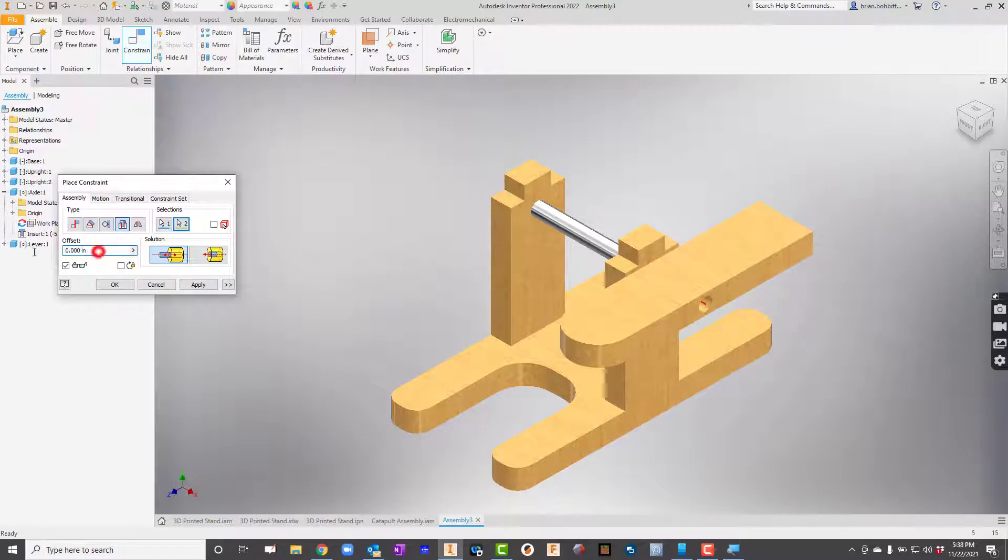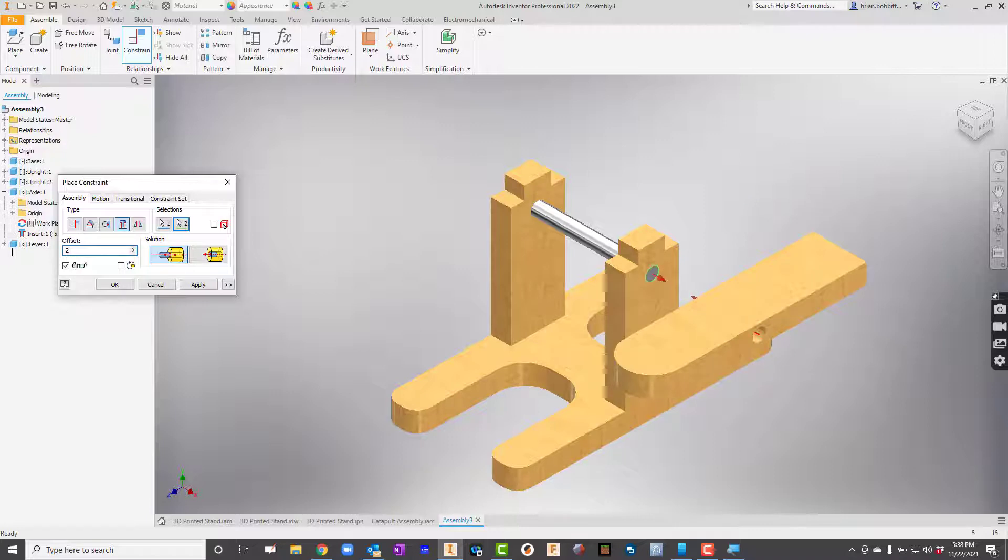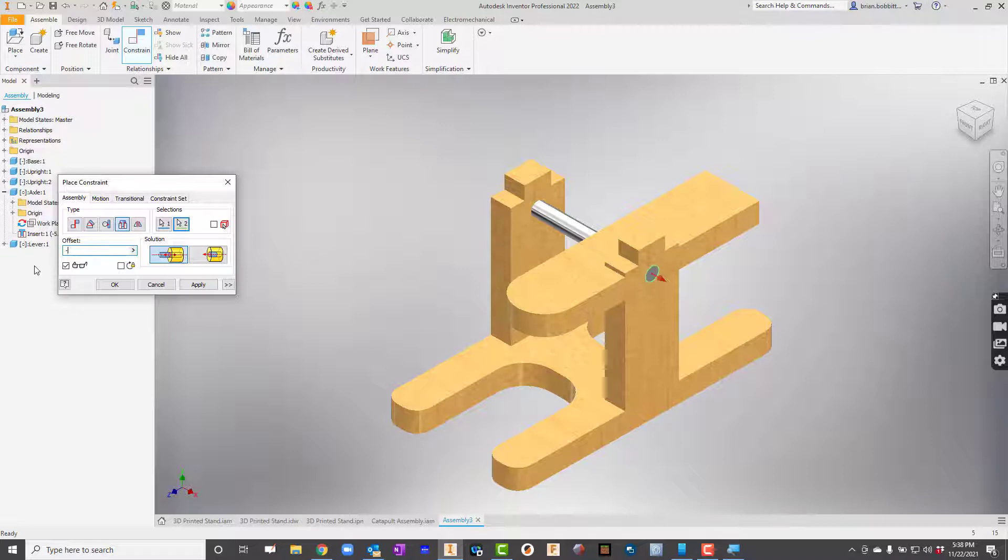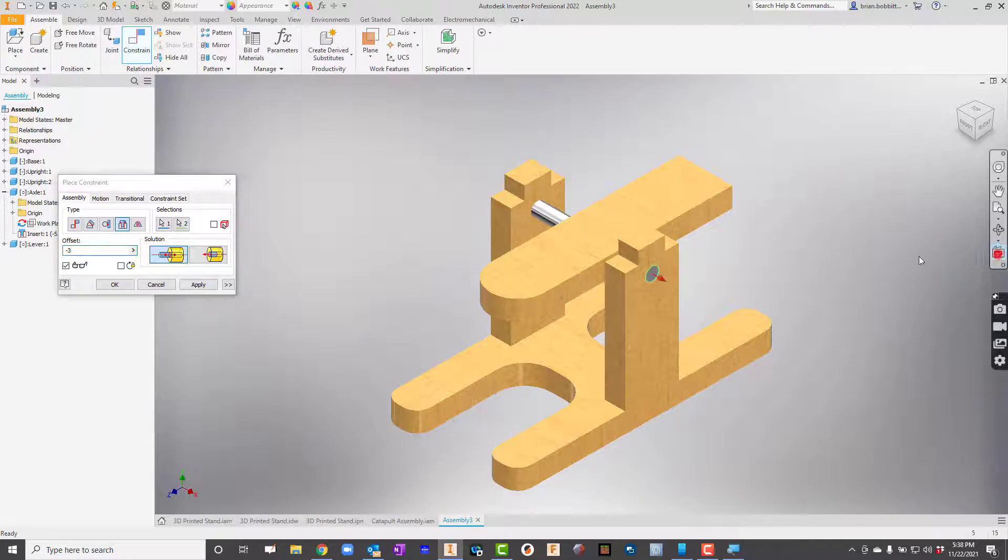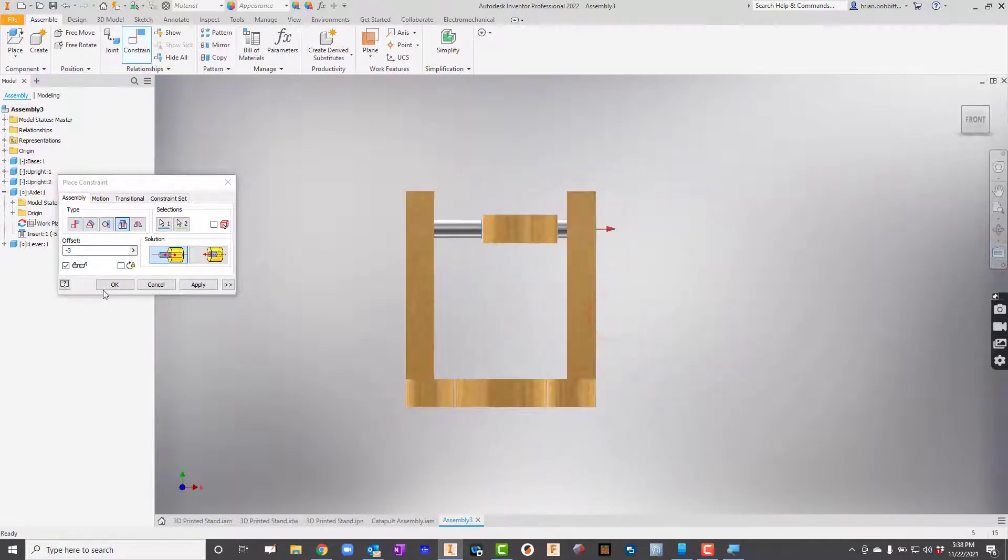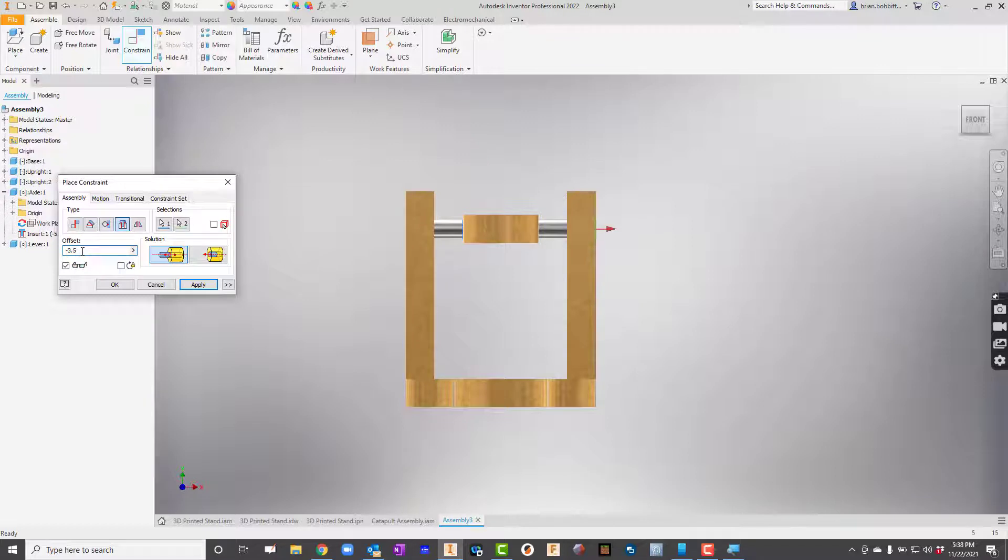Now I'm going to have to use an offset, aren't I? So let's try a 2. Wrong way. How about a negative 2? That's not bad. Let's try a 3. Let's rotate this around and kind of square it up. So we're not far off, right? Let's try 3.5. Ooh, that looks pretty good. Let's hit Apply there.